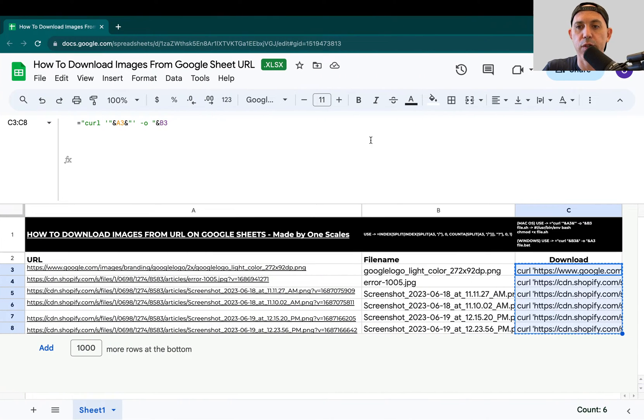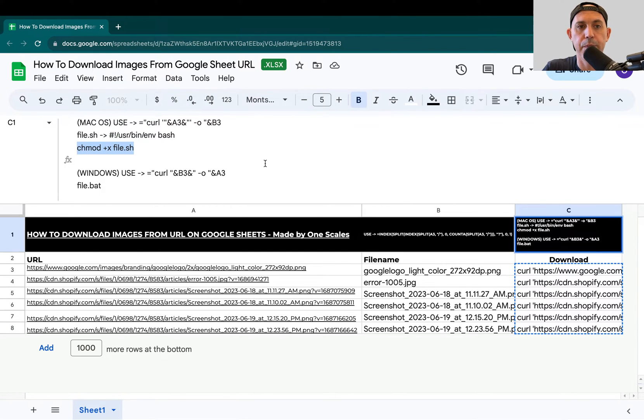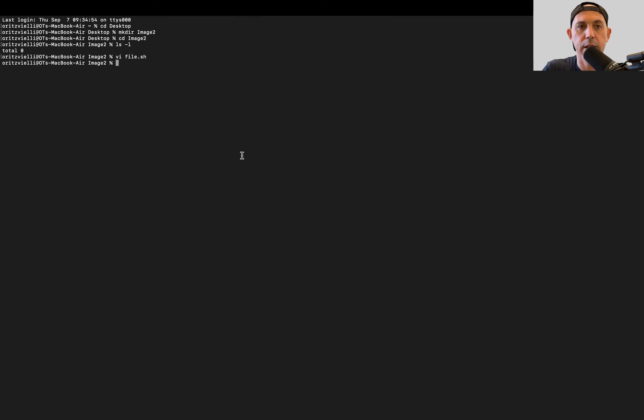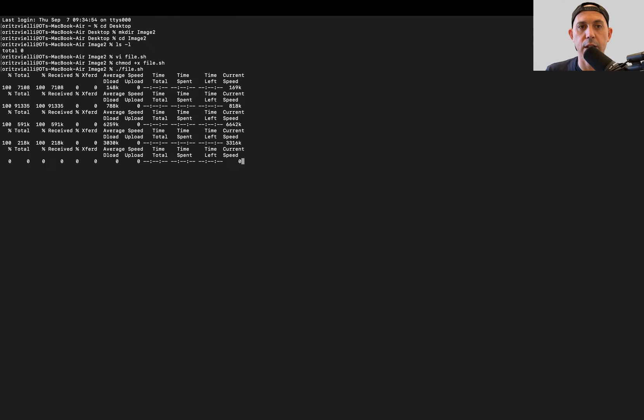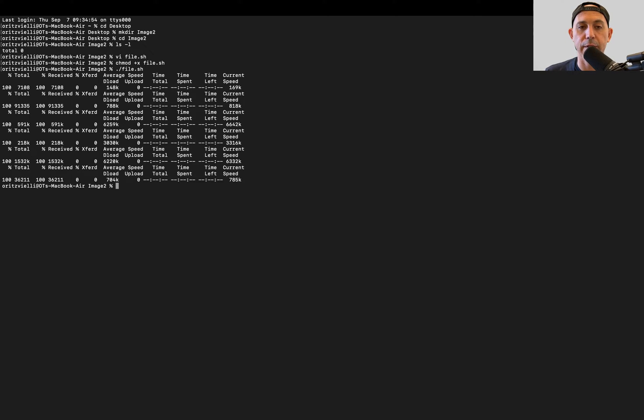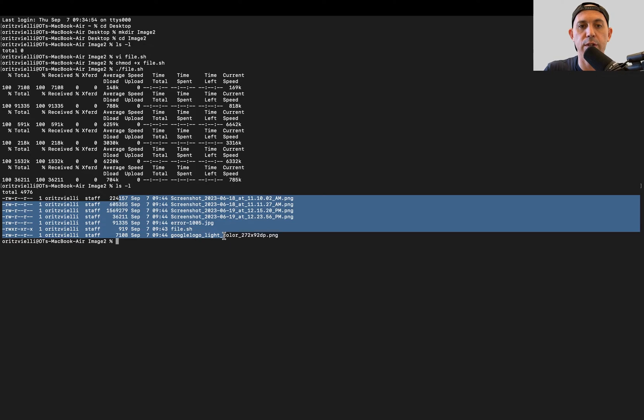Now I'm going to change my permissions to be able to write. Good. And now all I need to do is run this file. So let's go here, file.sh, and if I click here, that's it. It downloaded everything. If I look at my folder, I can see all my files are downloaded right here. Everything's ready. That's very simple for Mac.